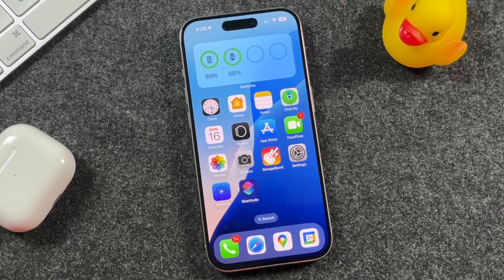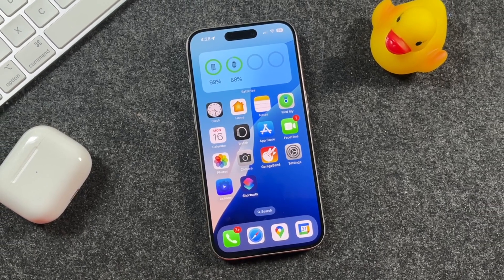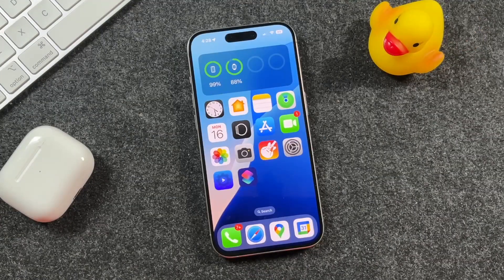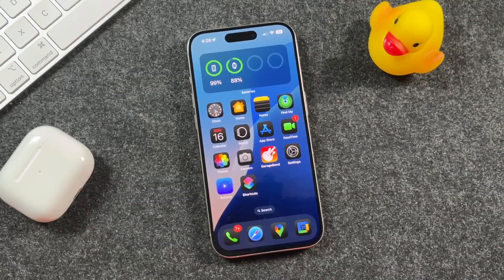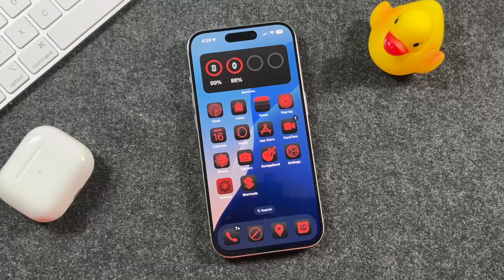Hey everyone, welcome back. This is Dan from DHTV and today I'm going to show you how you can customize your app icons. I'm going to show you how to turn your apps into dark mode, how to make them larger, and even how you can tint them. Let's get started.